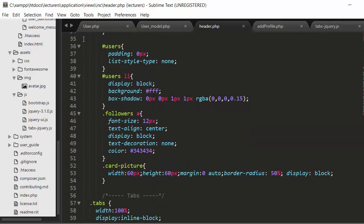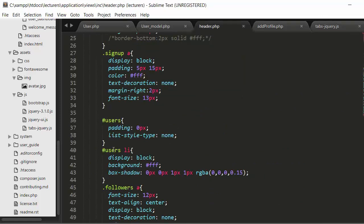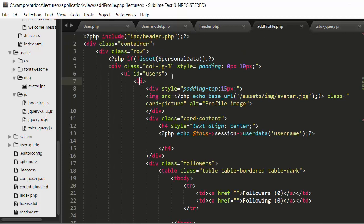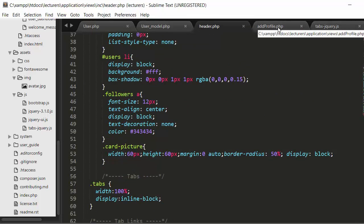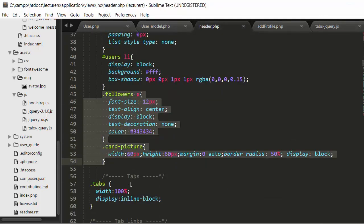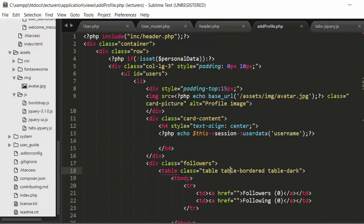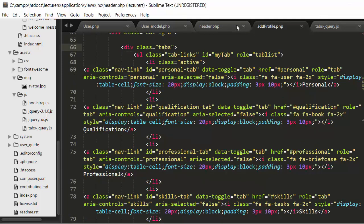I have also written some CSS styling. For the users id I have written CSS coding - users li styling. And then followers styling for the followers div. I had created a followers class and for that class I have given this styling. And then I have a tabs class for which I have created this styling.